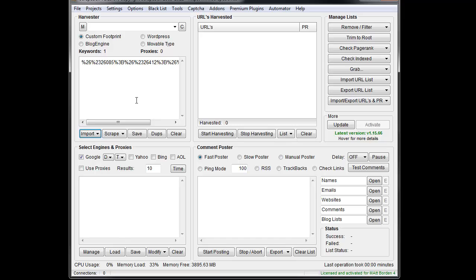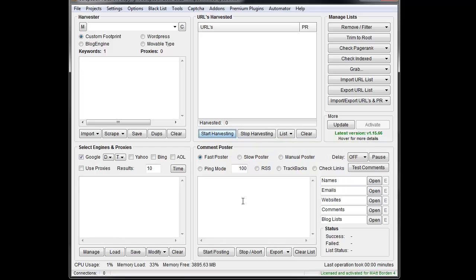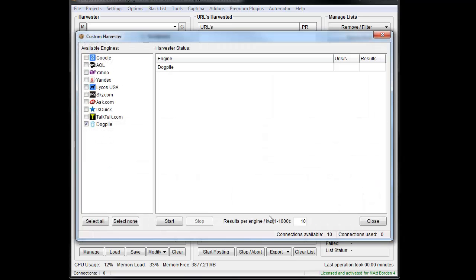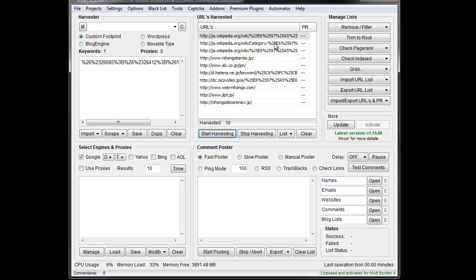What that does is it encodes that keyword. This is standard encoding and it's supposed to look like that — it'll be one per line. So if you put a bunch of keywords in there, you're going to see a ton of this. It's going to take this keyword and now if I go to scrape Google for it, then it will send it to Google, and Google will of course un-encode that keyword and get the results.